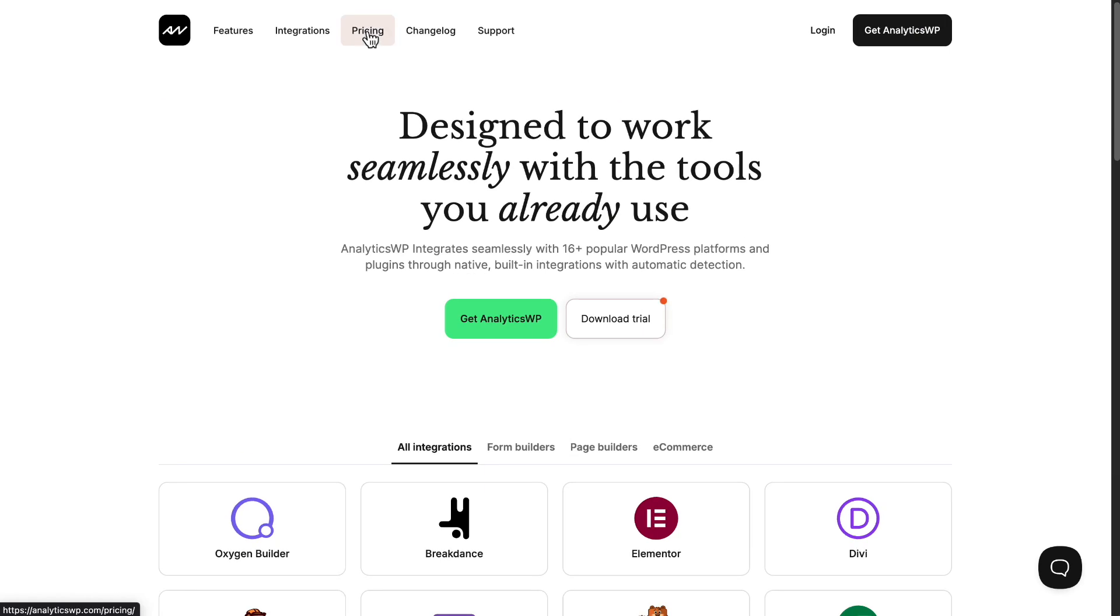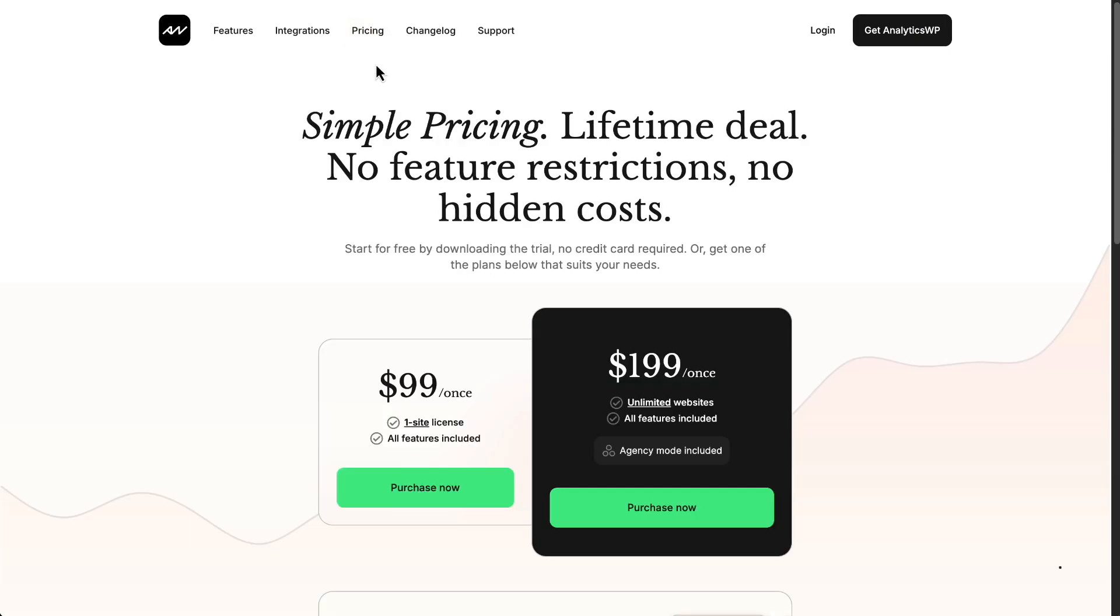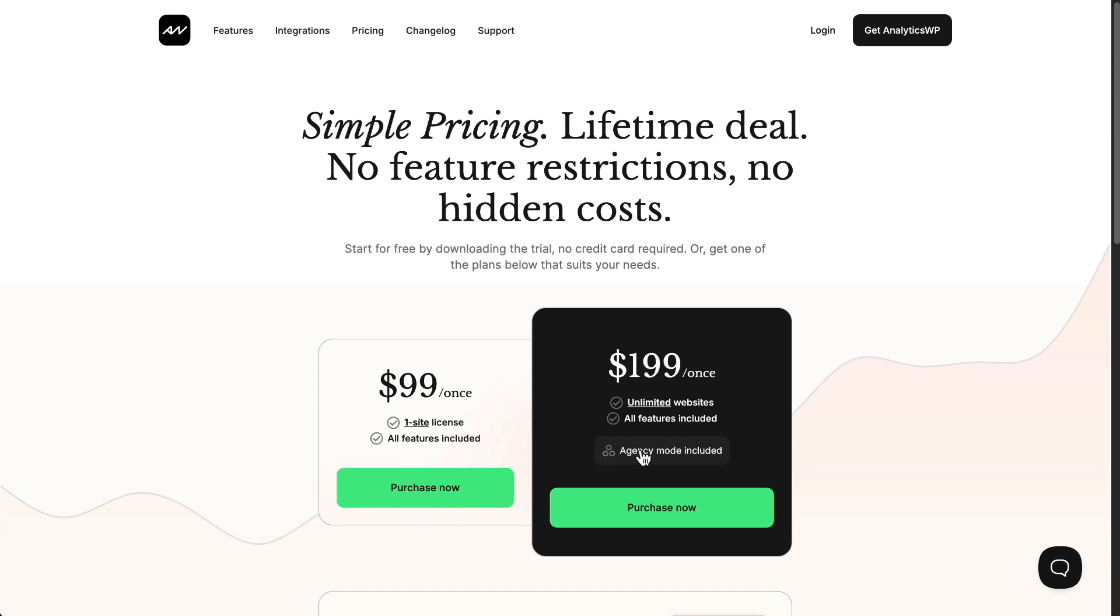AnalyticsWP has straightforward pricing. One site lifetime license is $99, or unlimited websites for $199 with a lifetime license. And the unlimited package includes the agency dashboard.